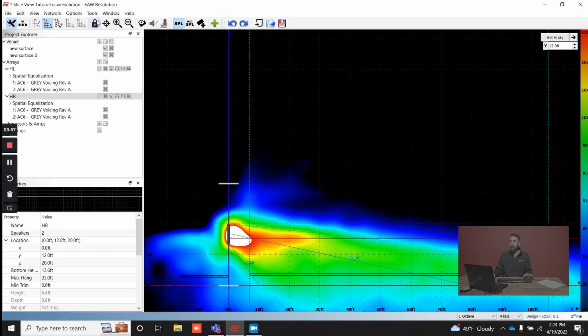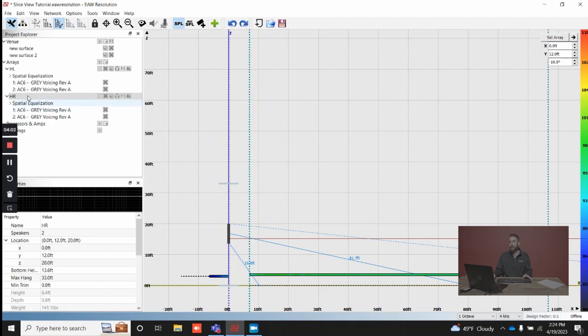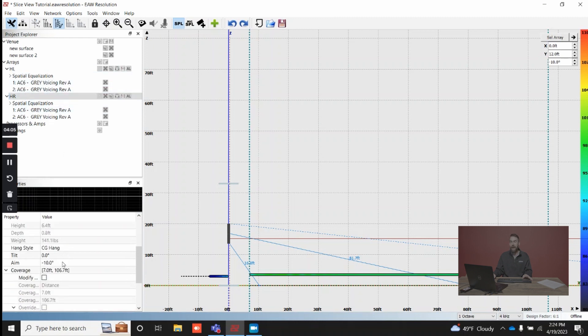How does this differ under slice view? What I didn't point out yet is that house right and house left are both toed in. So they have an aim angle of negative 10.